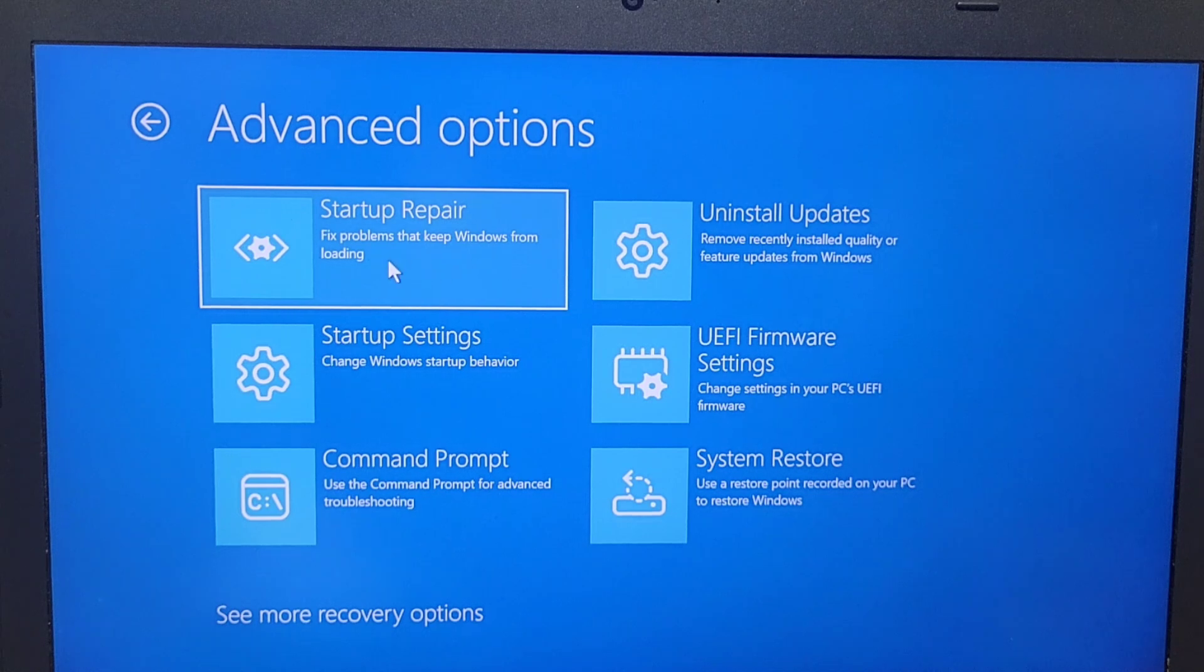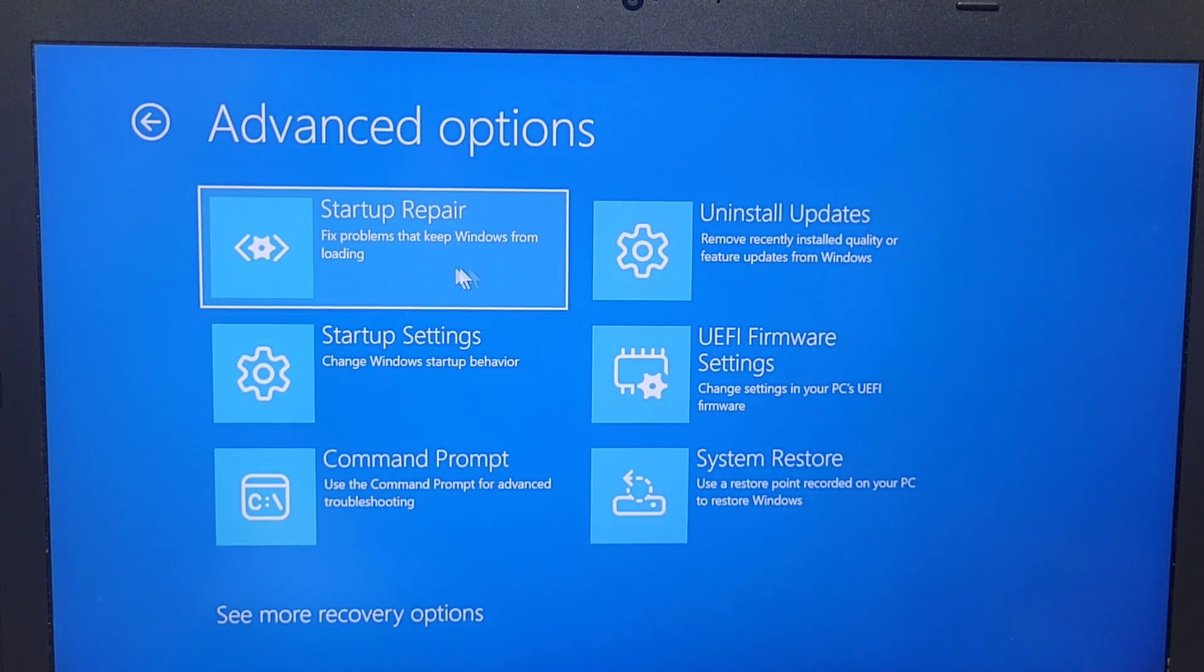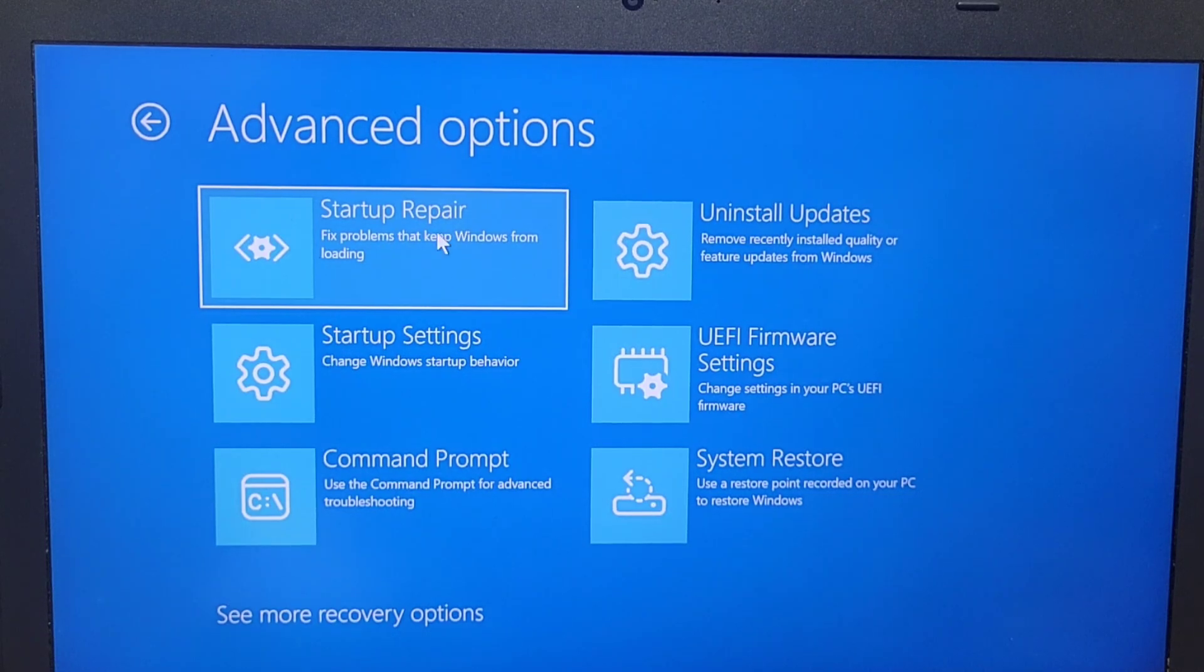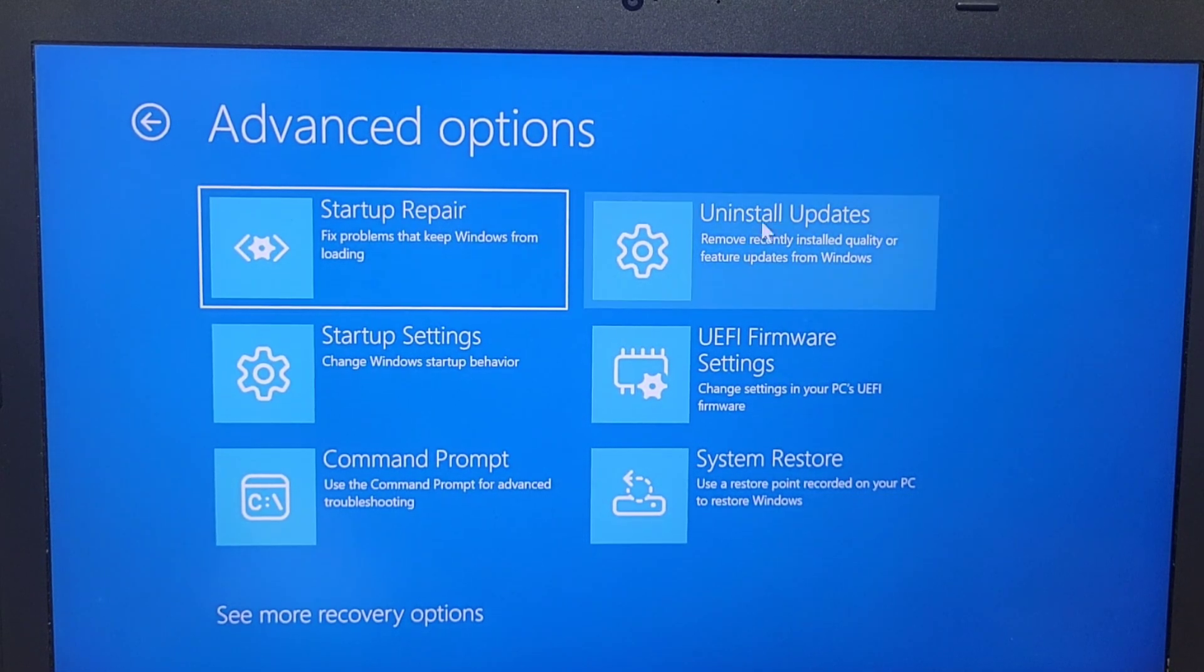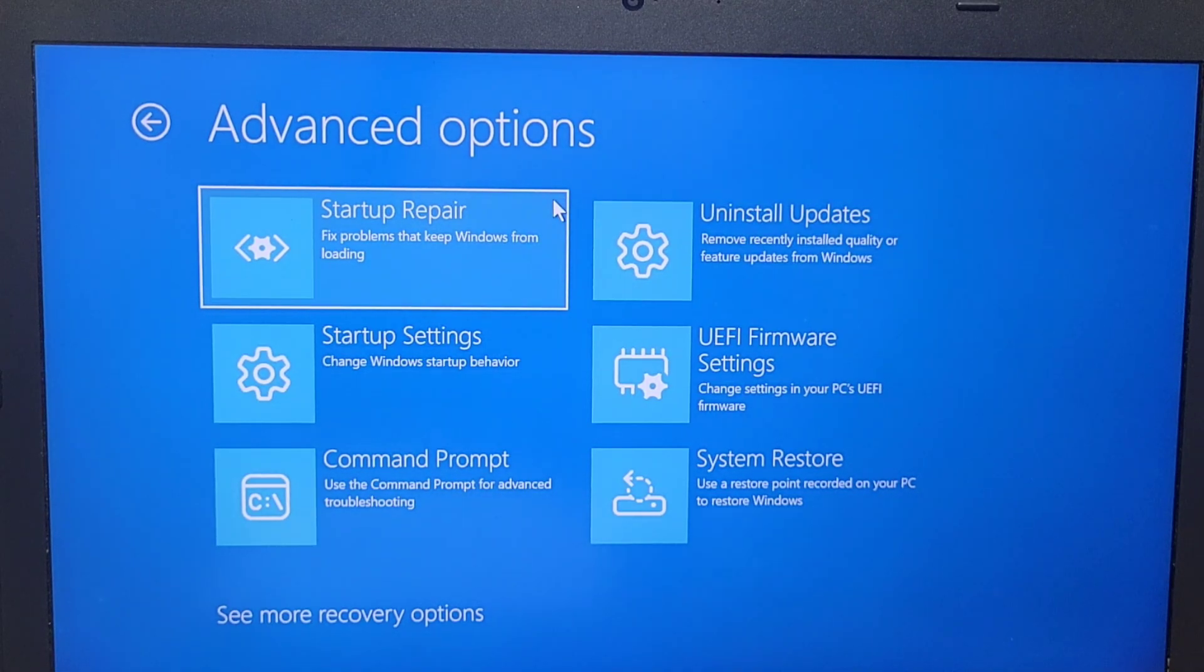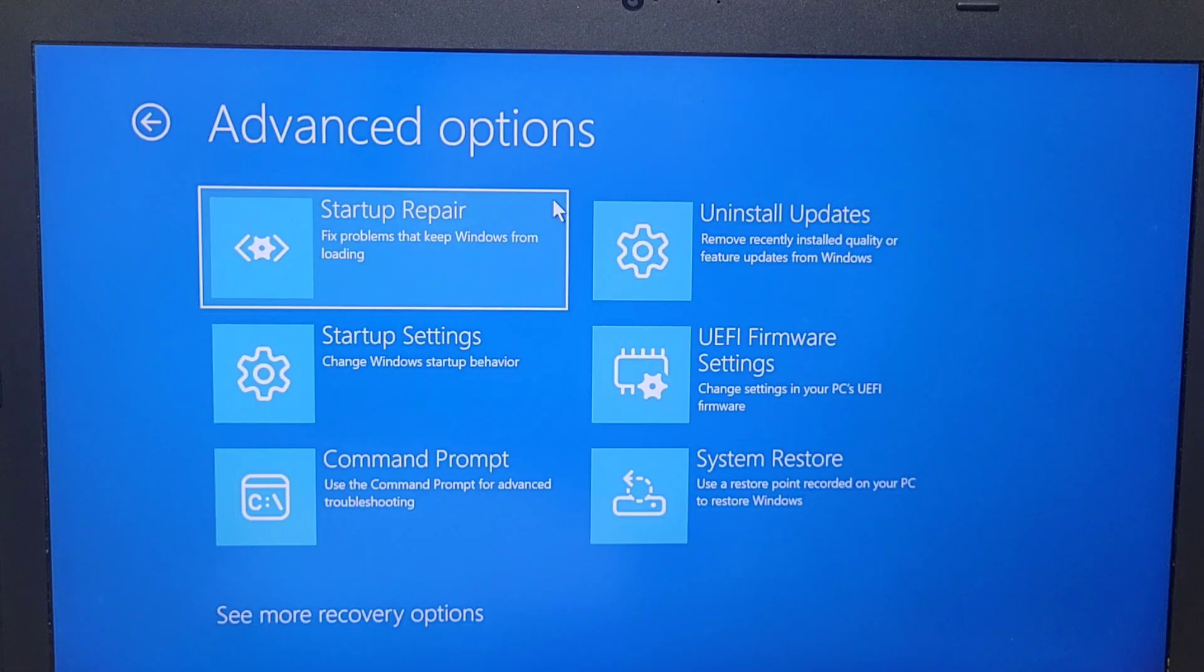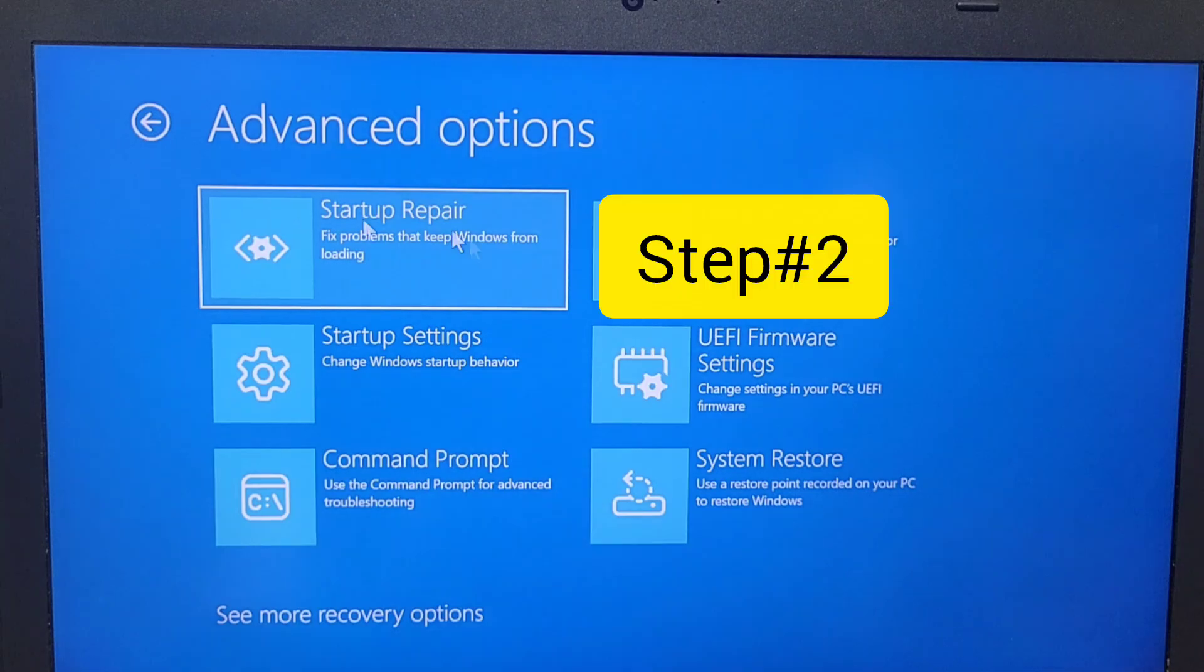After you try this option, just startup repair, just click on that and give it a little bit more time for that to be reviewed by the computer. After you try this option and your computer still does not work, now you will switch to the other option, the second option, which is going to be the startup setting.